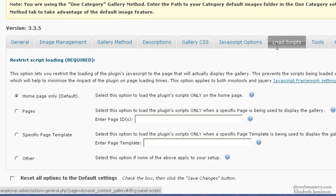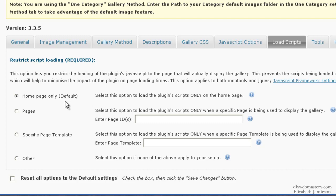For Load Scripts, I've done it only on the Home page because you don't want that gallery showing up on every single page on the site.